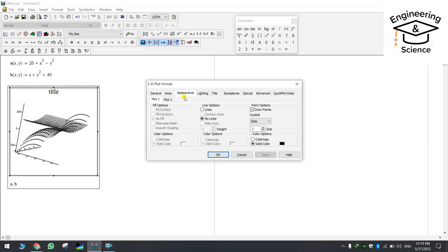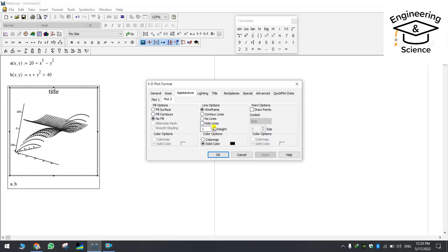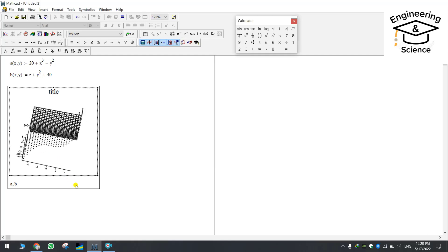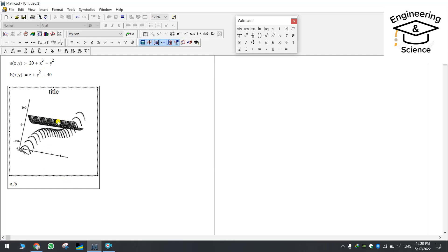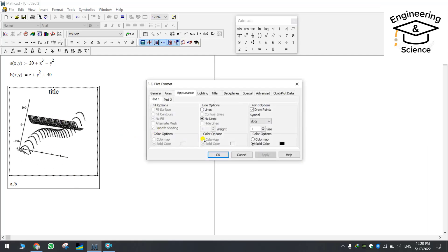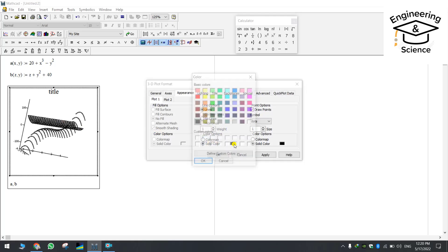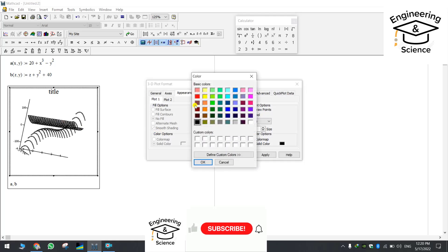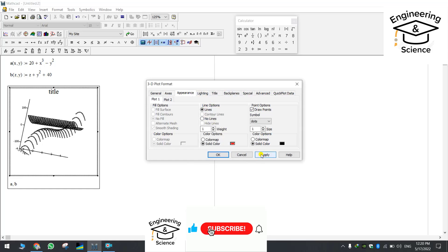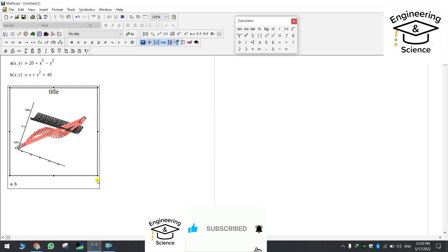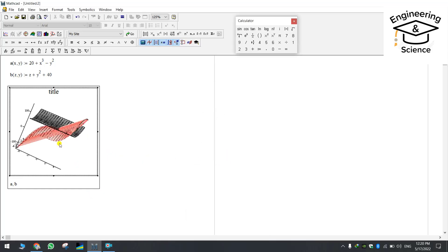If you want to change the color you should come to the appearances. Here we have both plots. We are making some difference about plot number two. For example we will change the weight, just apply it. See it will be more bold. And if you change the color for example here we will change to red, apply it, you will see the difference.